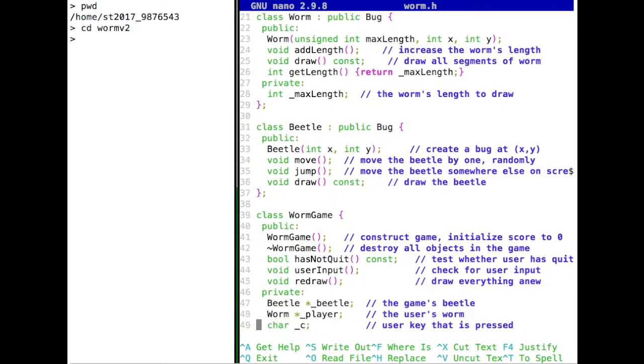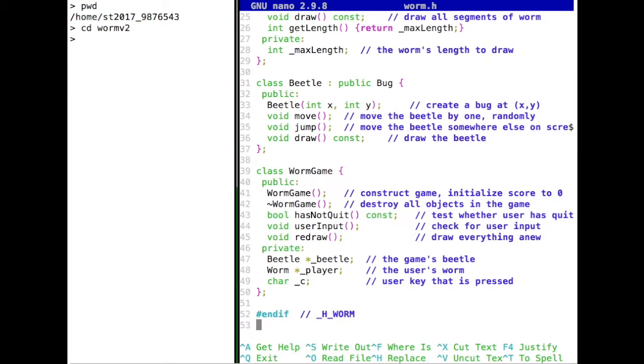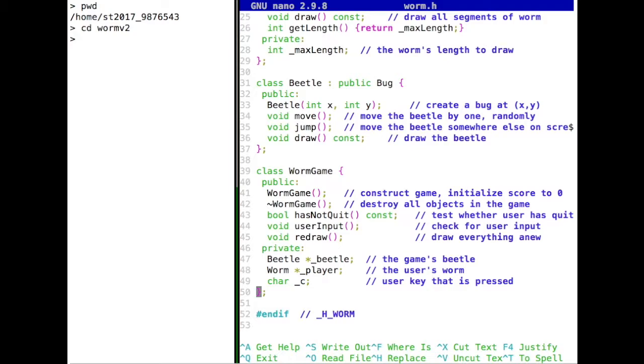And then our worm game has exactly those functions that we saw before. So we have to check whether the user has quit, whether the user presses a key in this case, and we redraw everything. And in terms of data, our worm game has a beetle, has a worm from the player and has a character that represents the inputs. Right. So our header file is very nice, or I would say quite nice to read and to parse, even by people that just didn't program this, but have to deal with this.